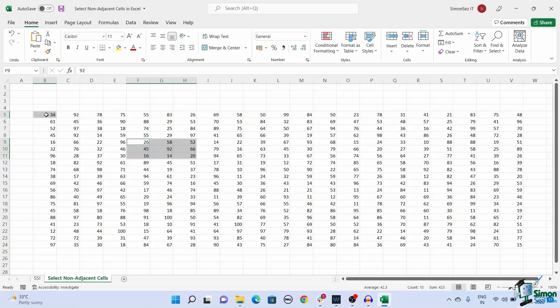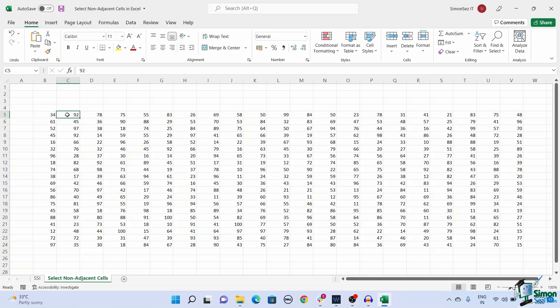Another easy way to select non-adjacent cells in Excel is by using their cell names to make the selection. To select the cells, first click on any cell. This marks the cell as the active cell.